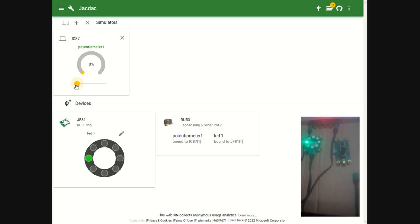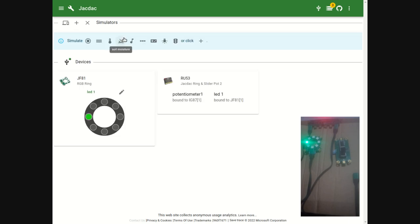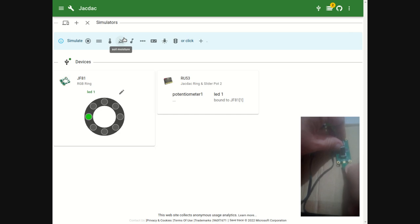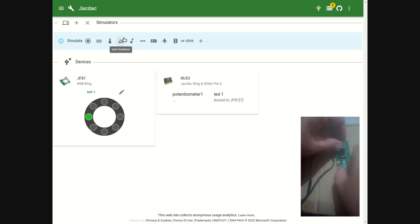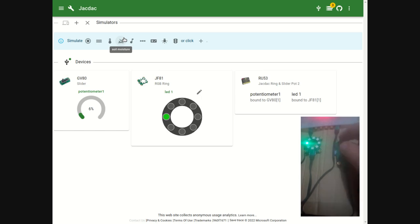I have now deleted the simulated slider and I'm reconnecting the physical slider. As you can see, the system now works as before.